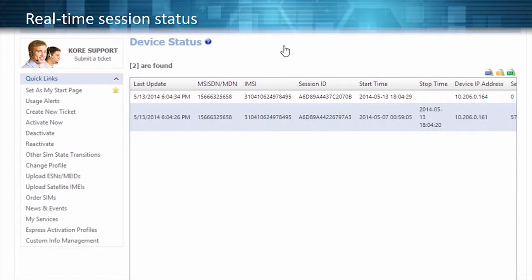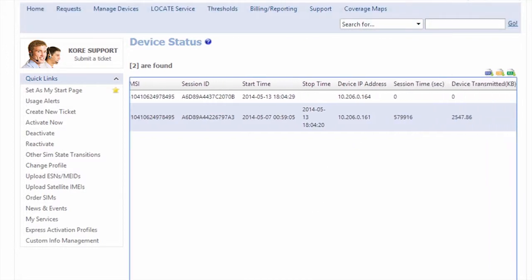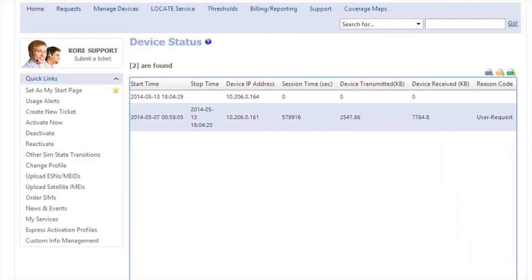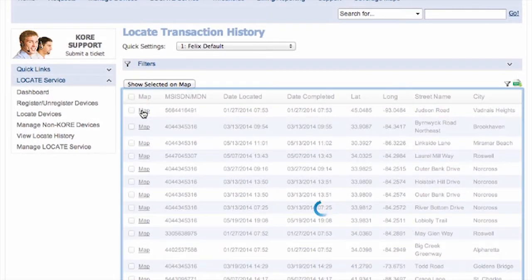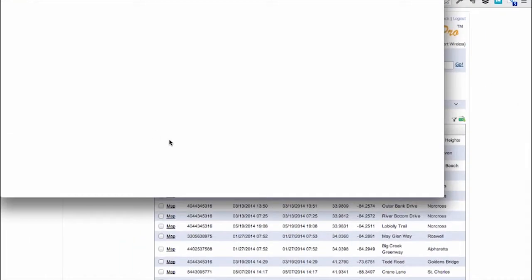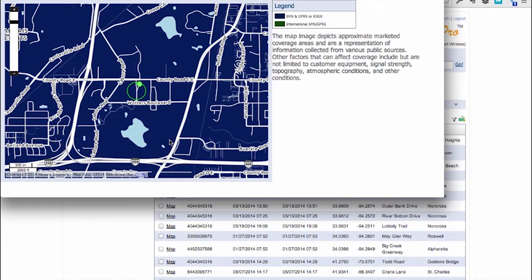With real-time session status, you can see a device connect and disconnect from the network, which can assist you with troubleshooting devices. And with our Core Locate feature, you can see the actual location of your device, right down to the street level.